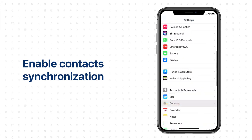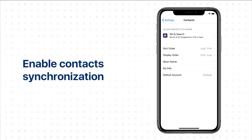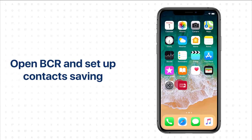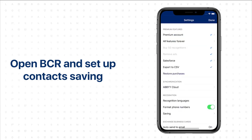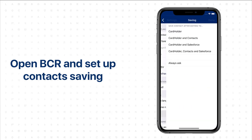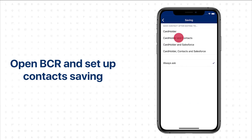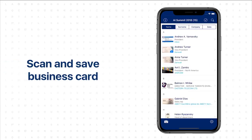Check that the Outlook account is set as default and run Business Card Reader. To save contacts automatically, go to Settings, tap Saving, and select Card Holder and Contacts.